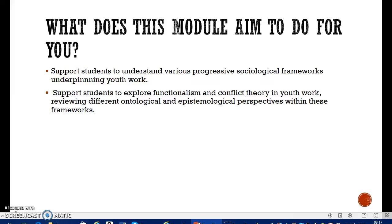A lot of you from what I gathered in November are already very aware of different sociological frameworks and have a lot of study done in this area. But we're going to start from that point and look at those frameworks to think about how they apply to youth work — how do we apply them in different youth work situations? This module also aims for students to explore functionalism and conflict theory in youth work, reviewing different ontological and epistemological perspectives within these frameworks.